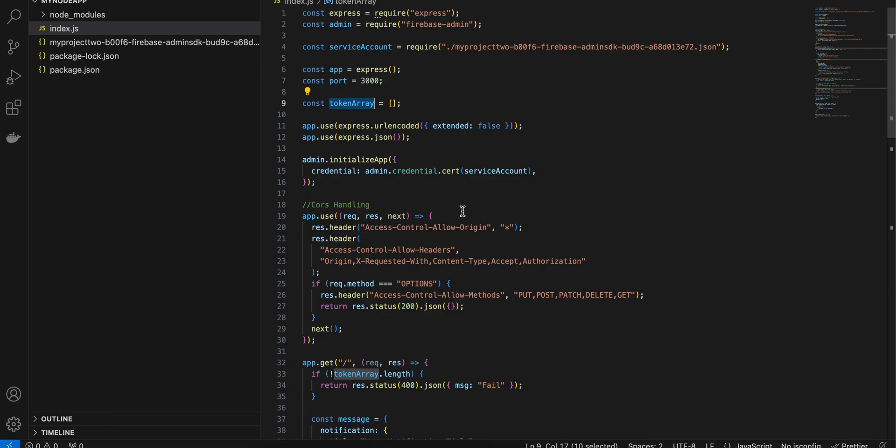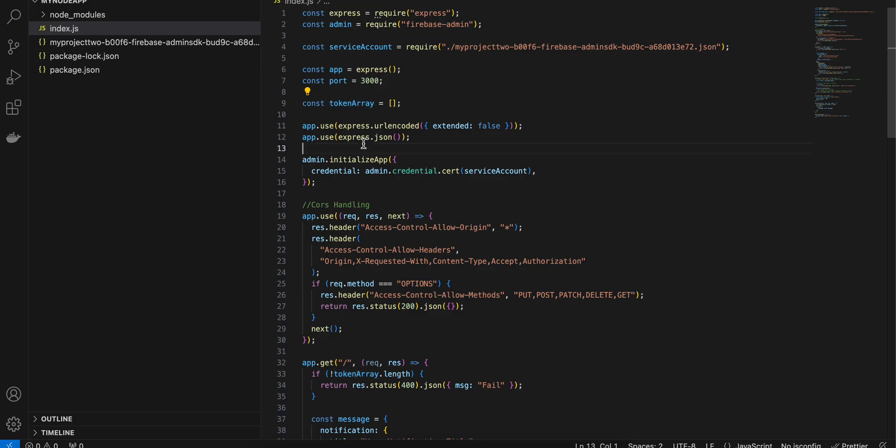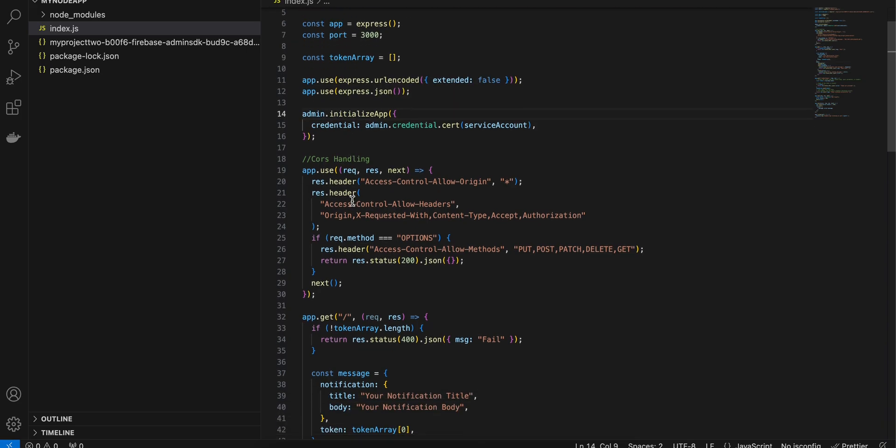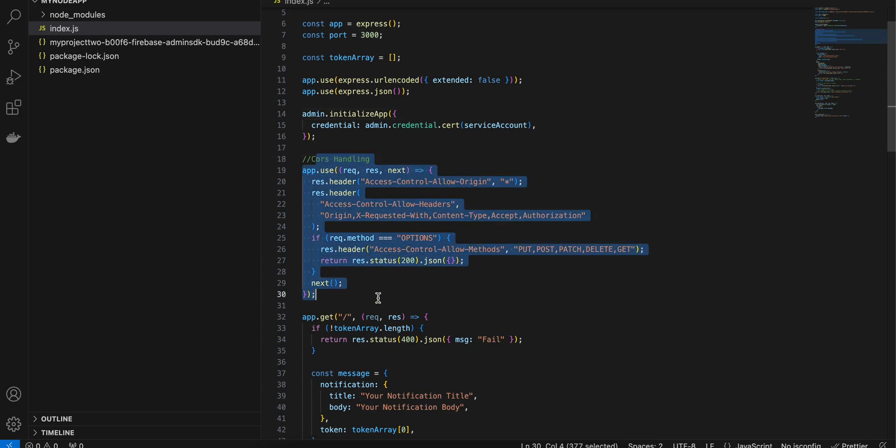That Android app sends, once the Android app is opened it sends a token to our backend server. I am storing it in an array but you can insert it in a real database as well. Just for simplicity sake I have taken an array over here. This is normal Express.js stuff like I'm using URL encoding, data is in JSON format. Here we are initializing our admin Firebase app, Firebase Admin sorry, and this is for CORS handling so you can ignore it.